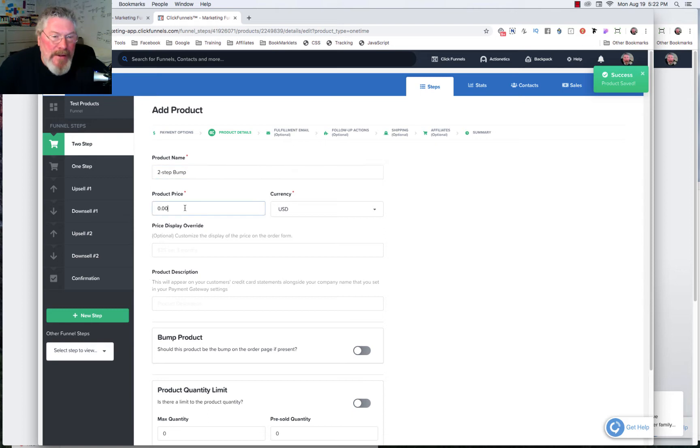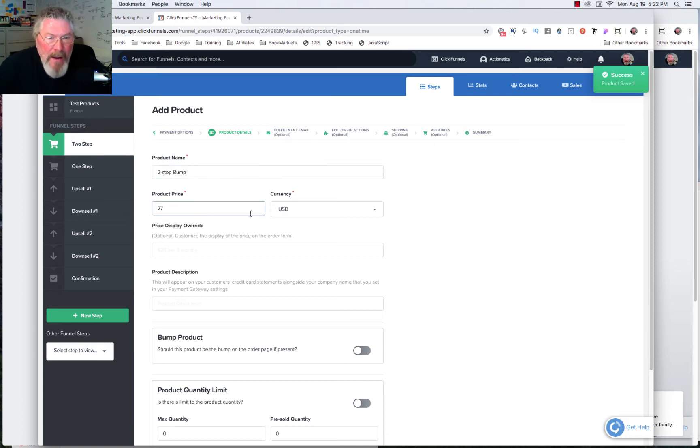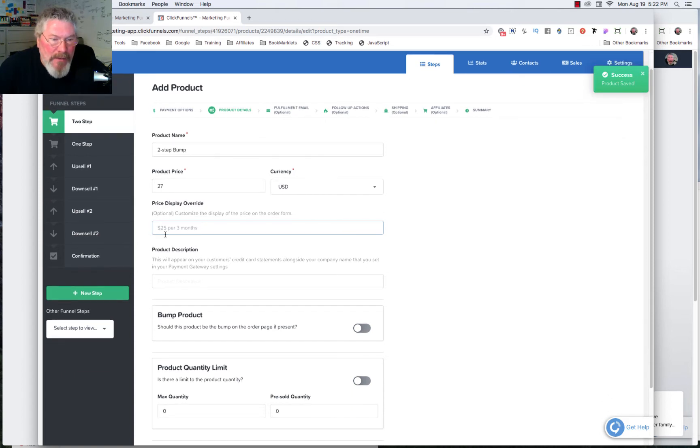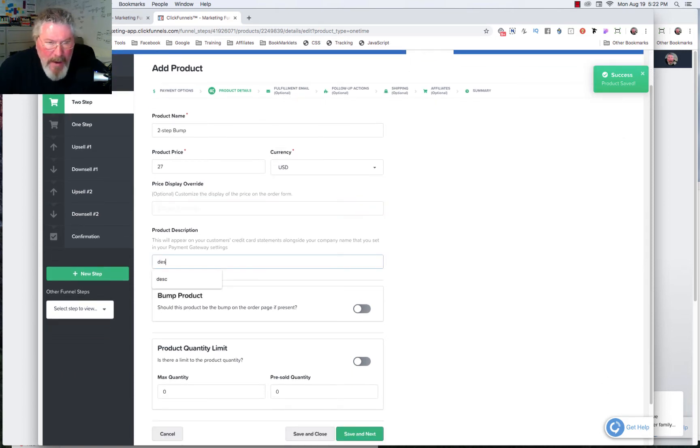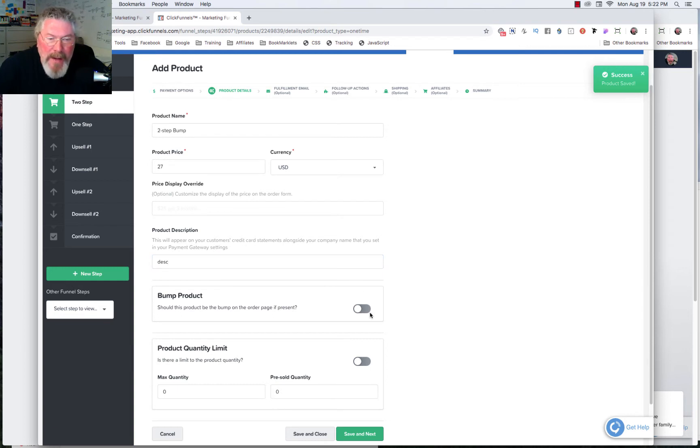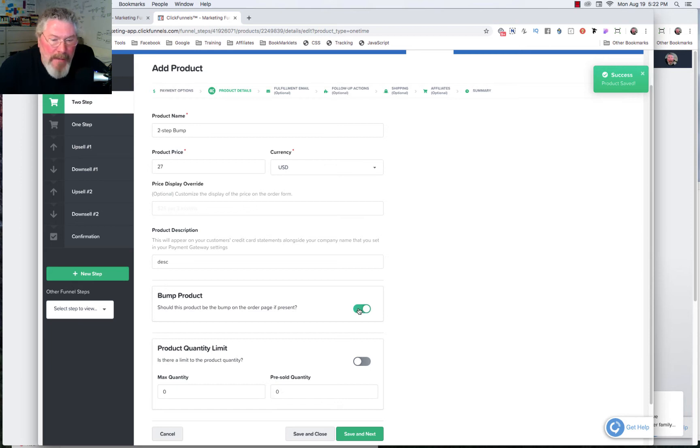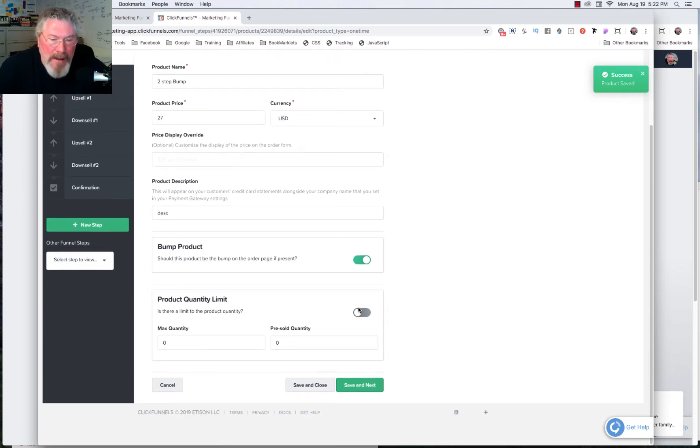And let's just say again here we're going to have a $27 bump offer, U.S. dollars. Price override, actually, I don't even think it applies for a bump. And again, here you want to put in what's going to show up on the credit card statement. And what we're going to do different is we're going to click this as a bump product.